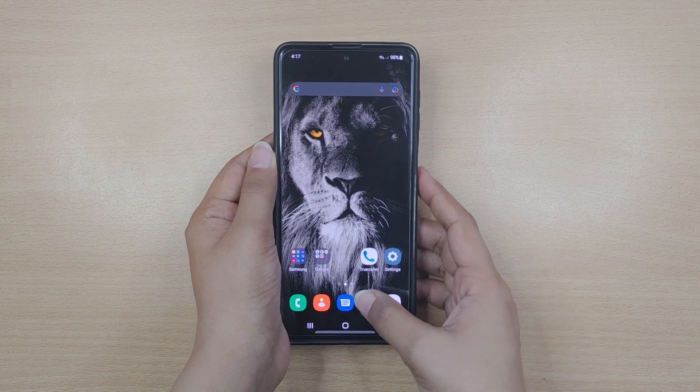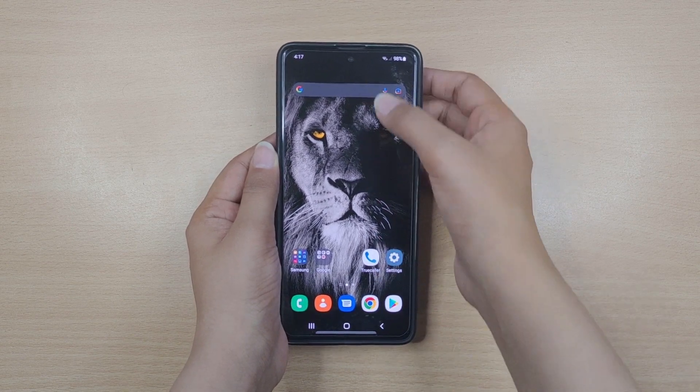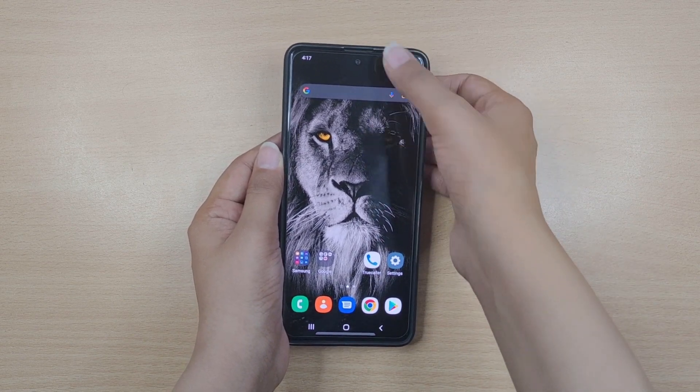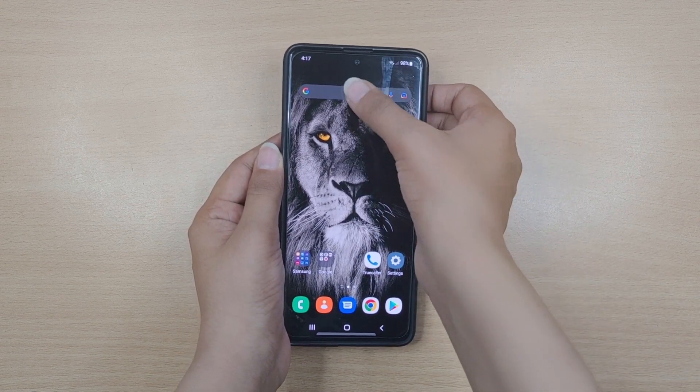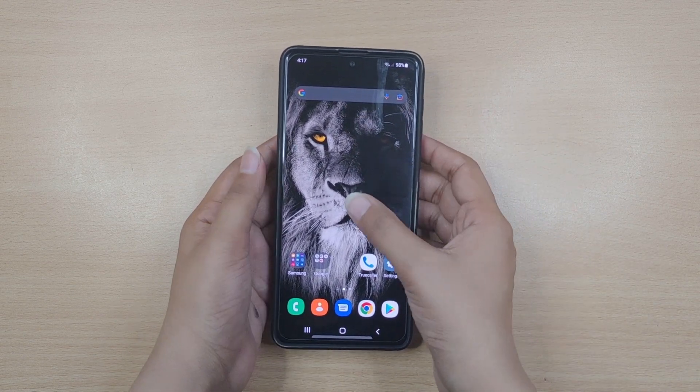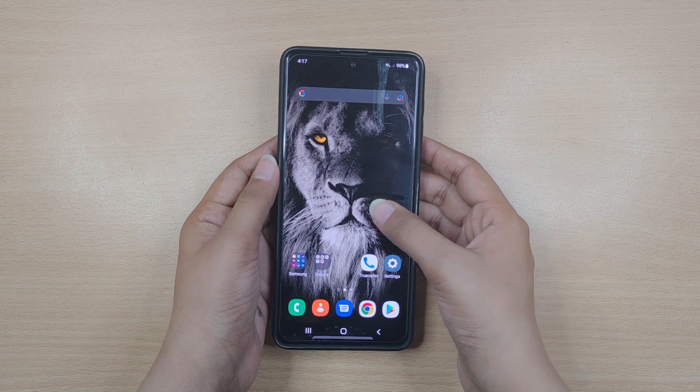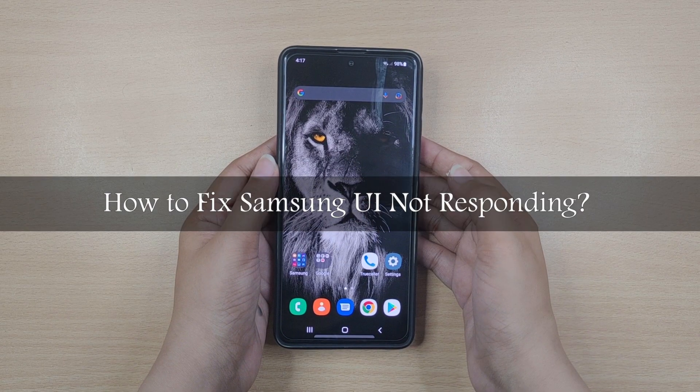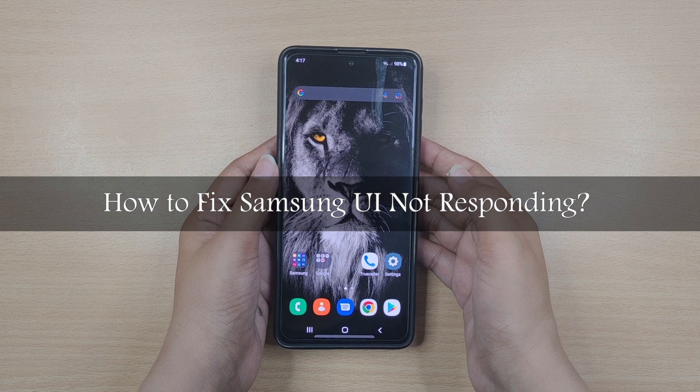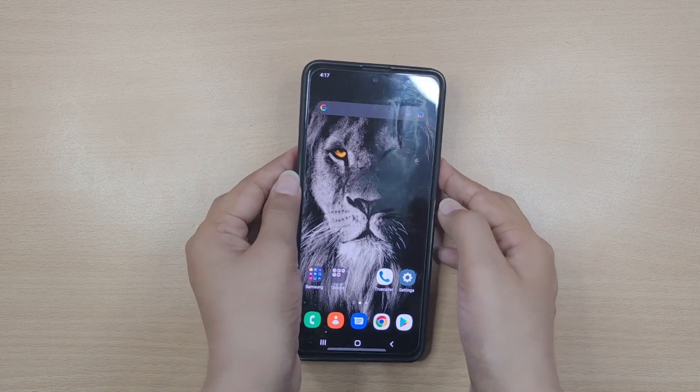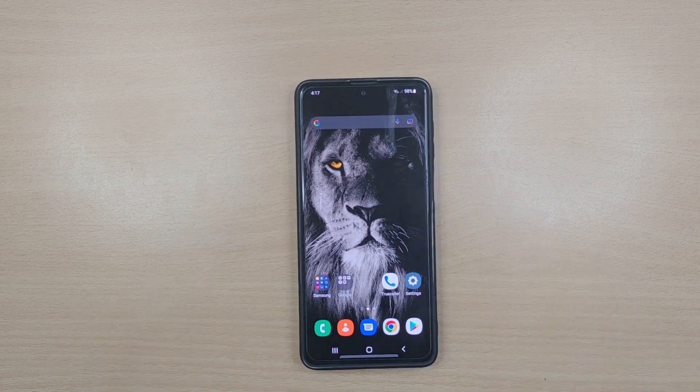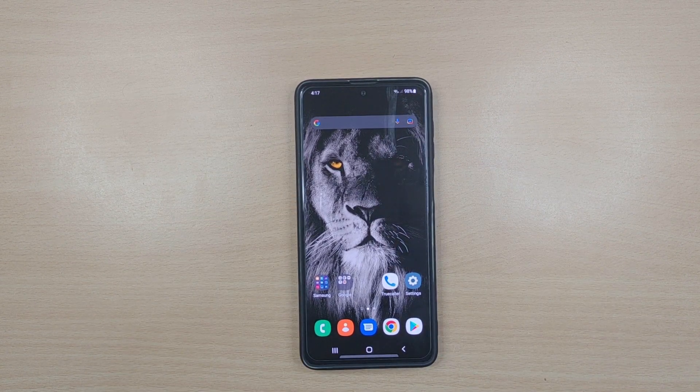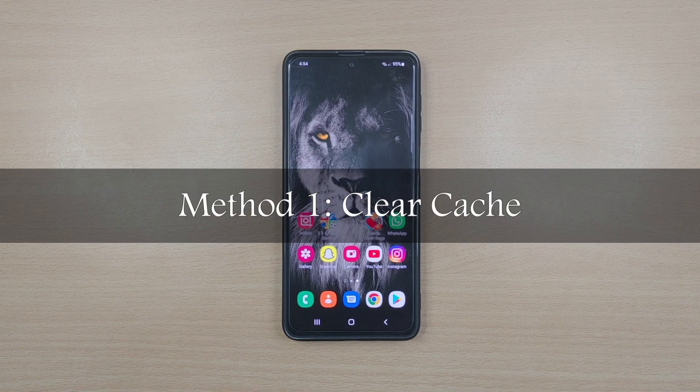So if you have a Samsung device and are facing a similar problem, you're at the right place because in this video we will show you various solutions to solve this issue and make your device work normally once again. Let's begin with our first method.